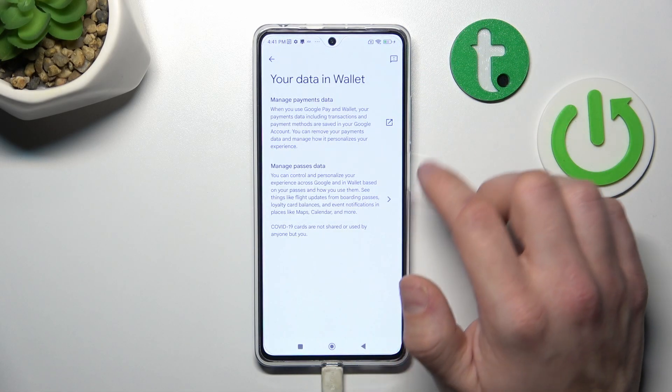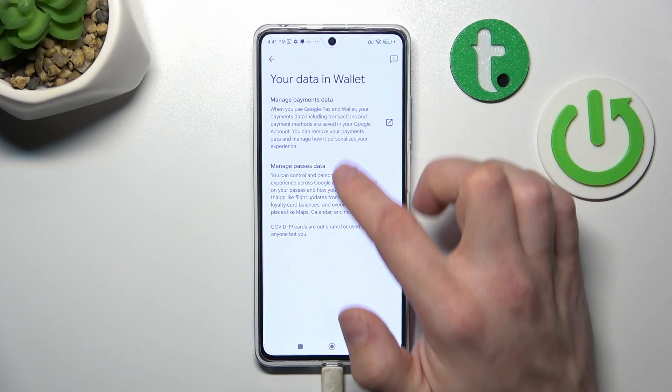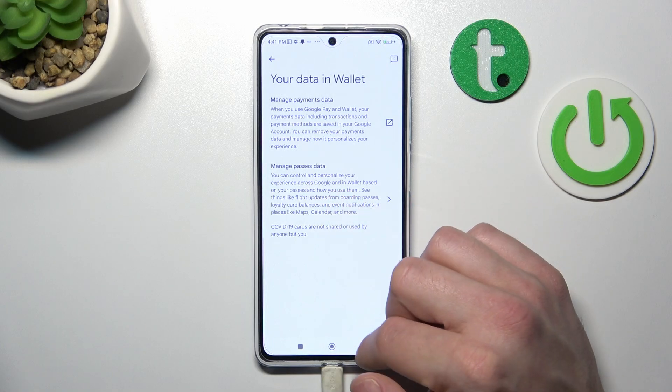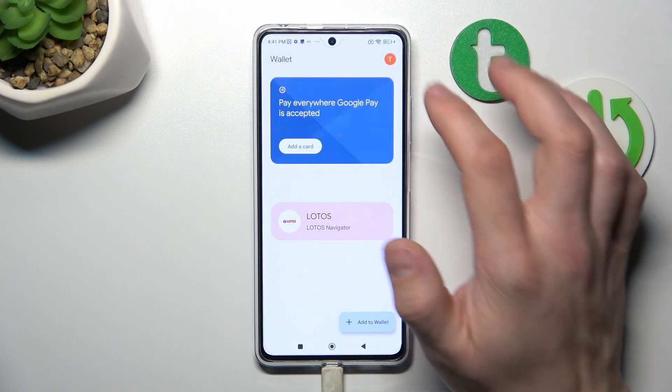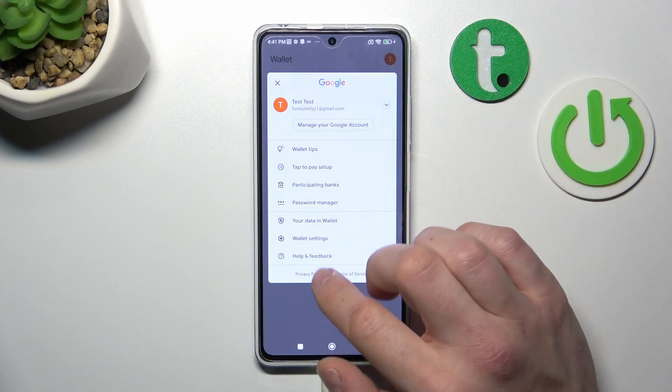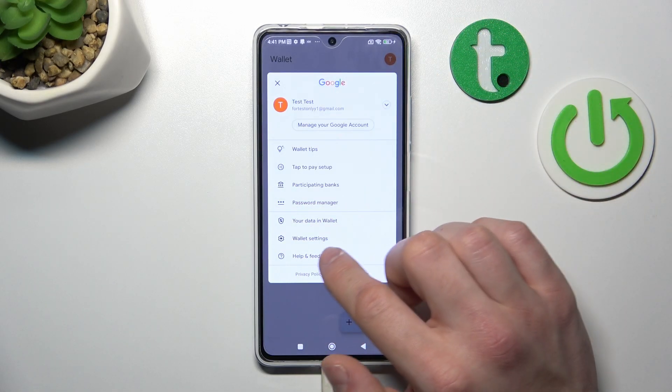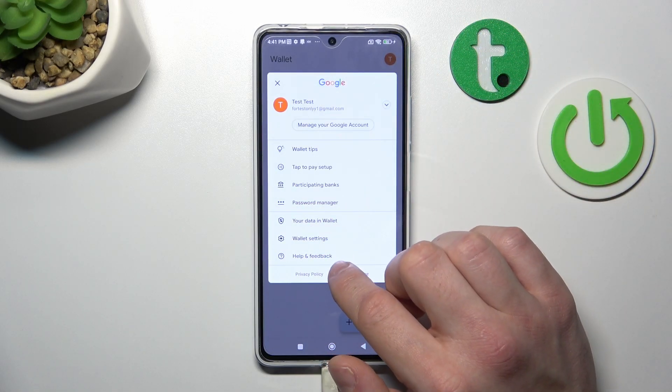In your data in Wallet, you can manage payments data and passes data. And at the end, you've got access to help and feedback.